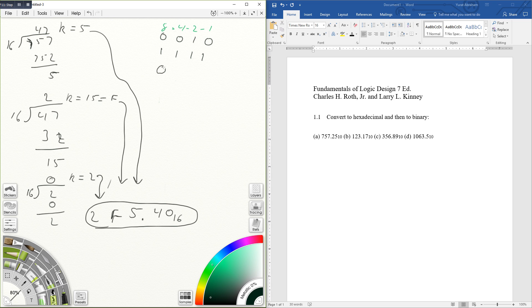The 5 will be 0101, since 4 plus 1 equals 5.